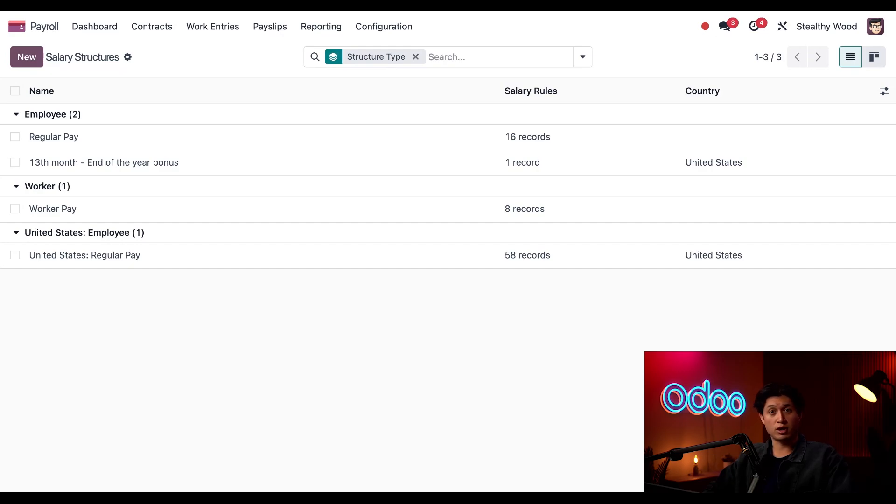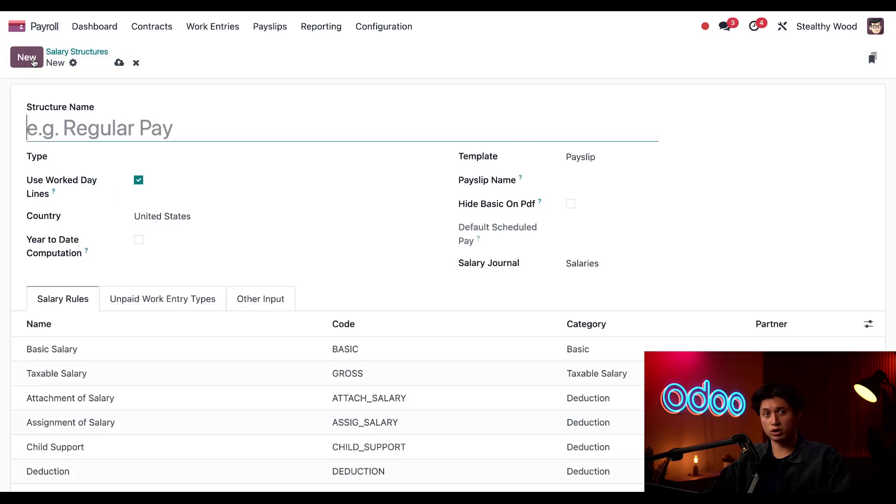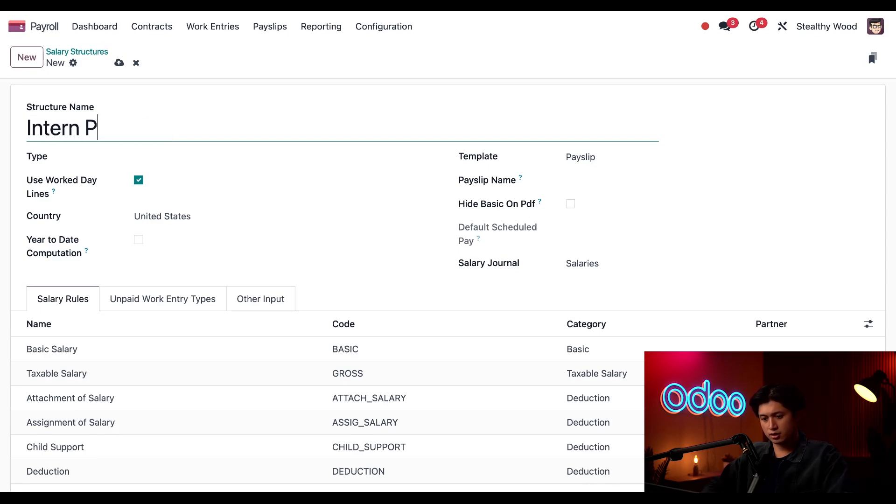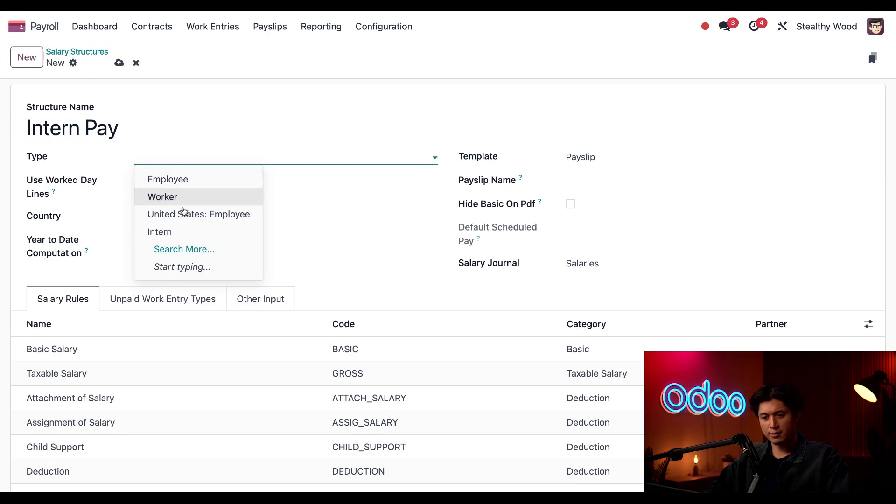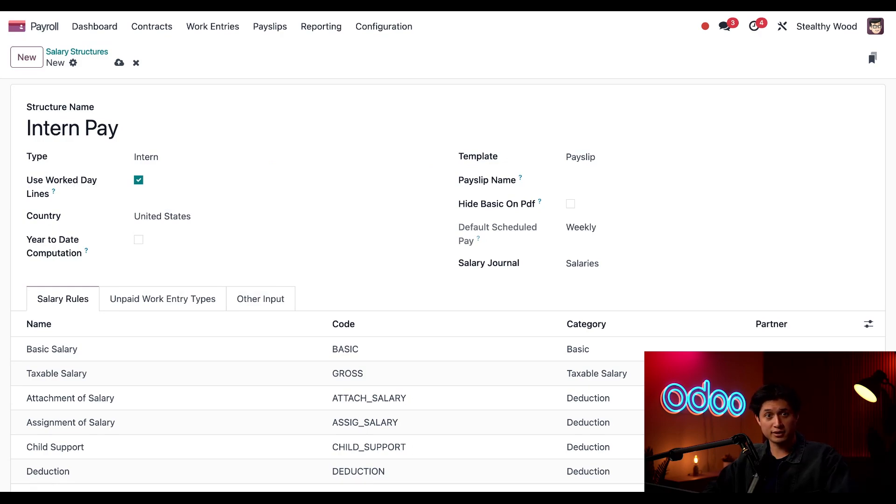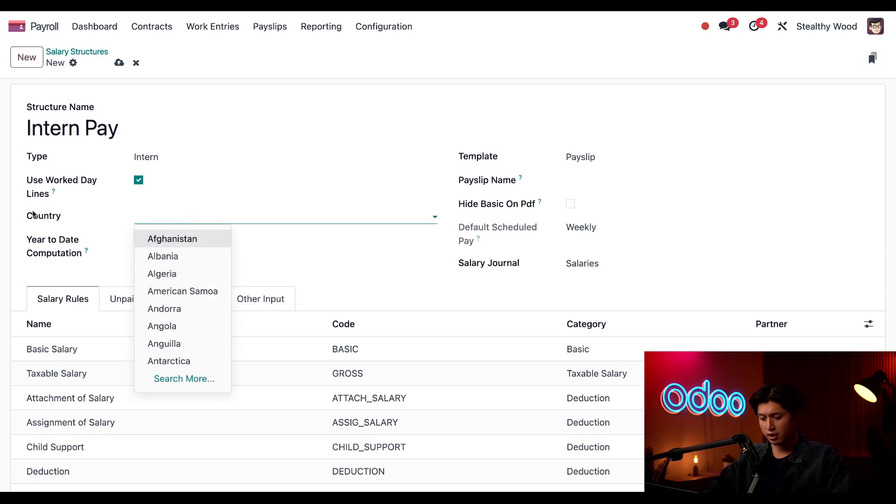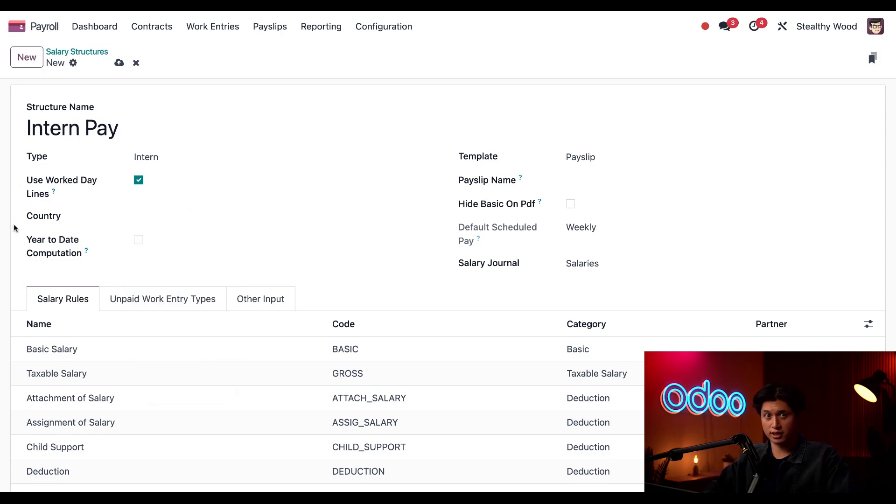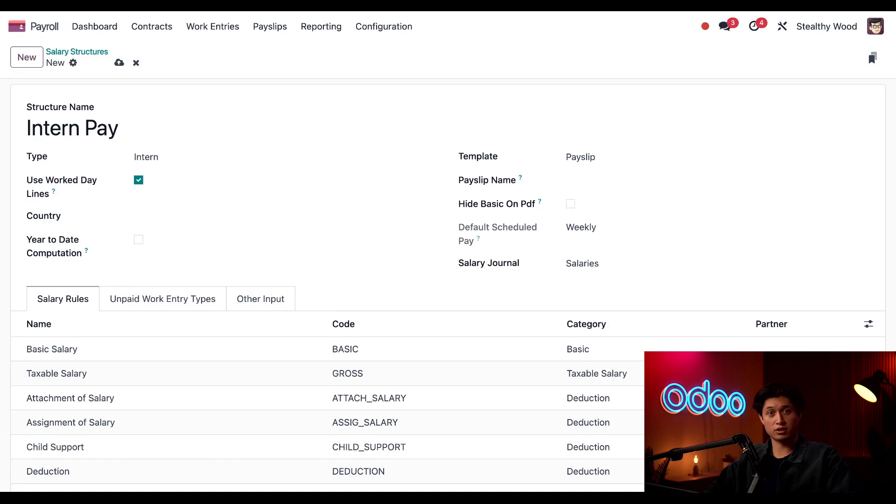Okay, let's create our structure for our new structure type by clicking New in the upper left-hand corner. And for the structure name, we're just going to name this Intern Pay. And then for this type, directly under, we're going to select Intern. I'll leave the Use Workday lines under Checked, which means the actual working days will be listed on the payslip. I'm going to clear the country field because I want this to apply to all of our offices, not just the United States.